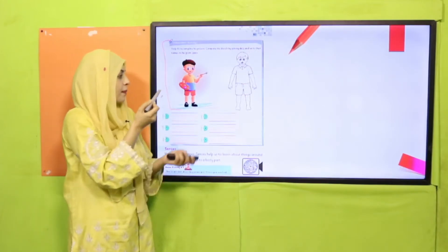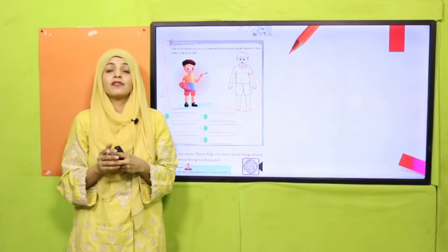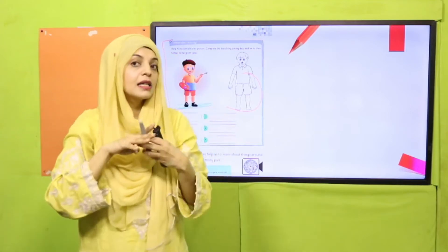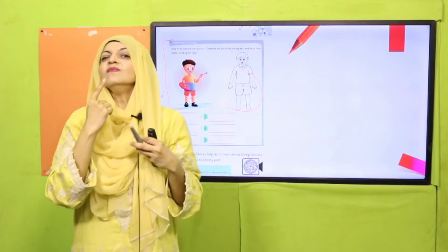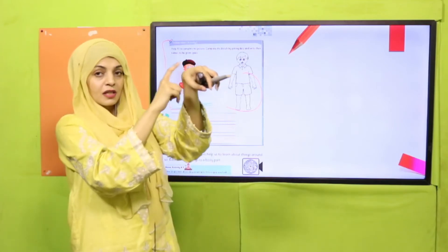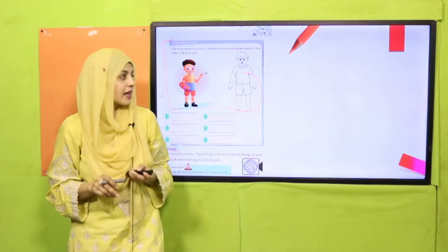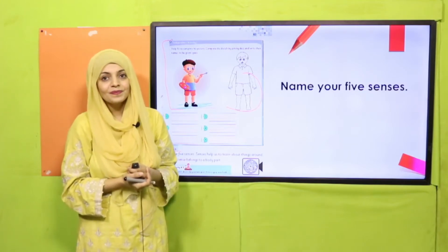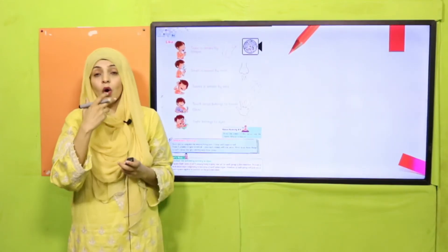On page number 83, we completed a diagram — we matched the dotted body parts. We also discussed the five senses. Quickly name the five senses for me: sense of sight, sense of hearing, sense of smell, sense of touch, and sense of taste. Very nice! Now let's move on to page number 84.